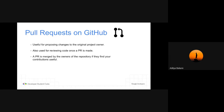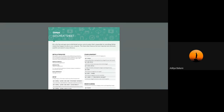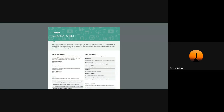Before that, let me share a git cheat sheet. This is a cheat sheet given by GitHub — in case you forget any of the commands or don't know how to properly use one, you might consider using this. I am sharing this in the chat box; you might want to download it. Let's make a fork and a pull request.